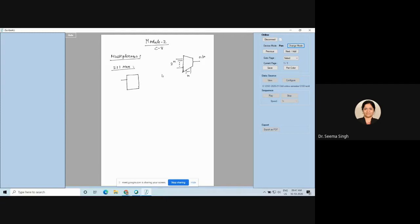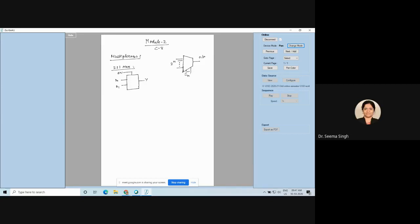When I say 2-to-1 MUX, how many inputs should there be? Only 2 inputs, and only 1 output. If 2 inputs are there, how many select lines? If n is 1, then 2 to the power 1 is 2, so you will have one select line. I will call it S.